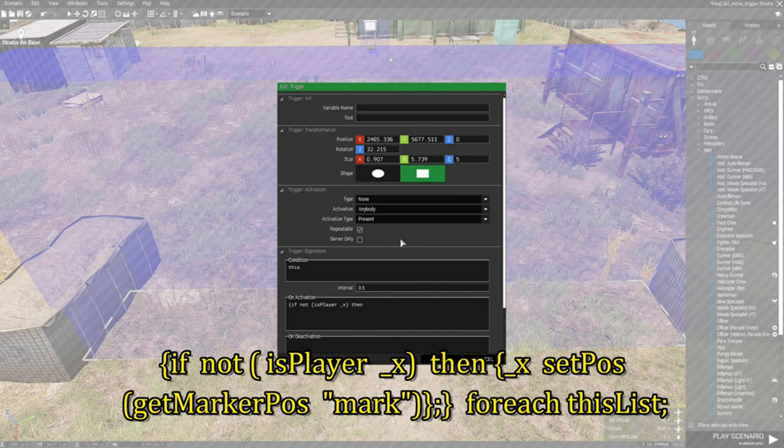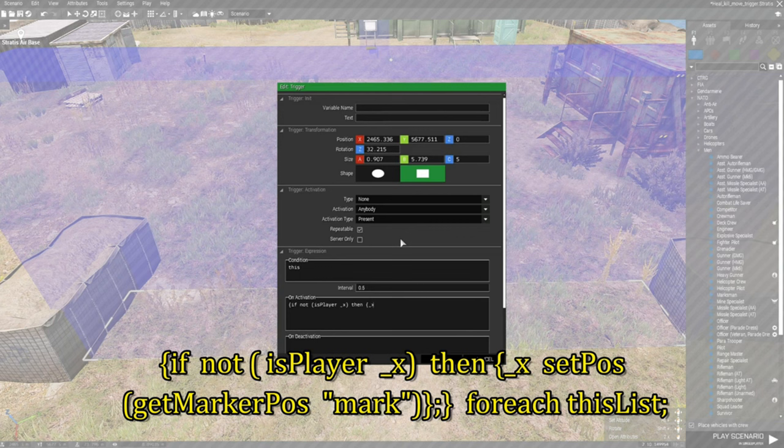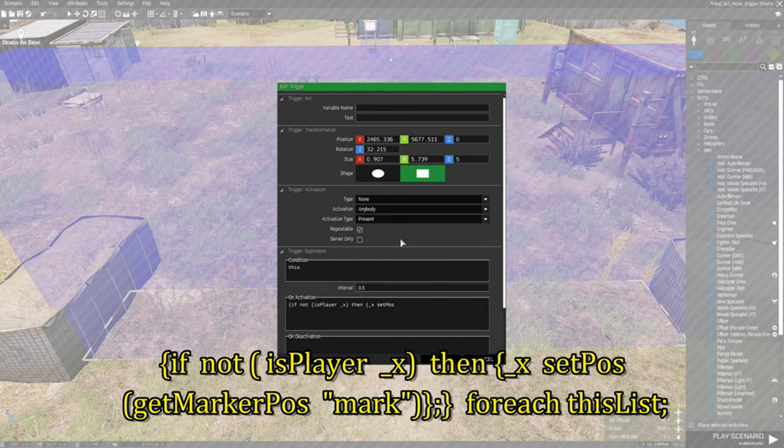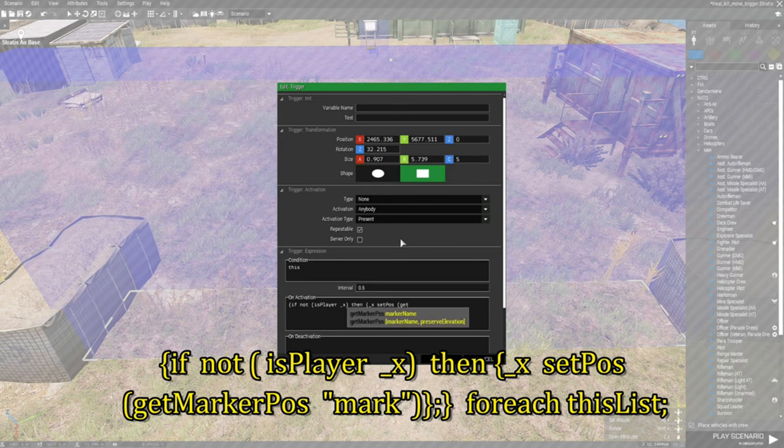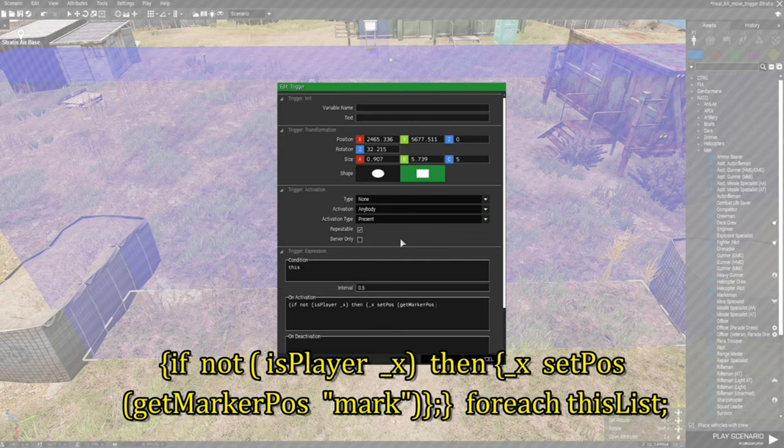Left squiggly bracket underscore X space set and in capital P POS space left curvy bracket get and in capital M marker and in capital P POS space and then you're going to put a quote.